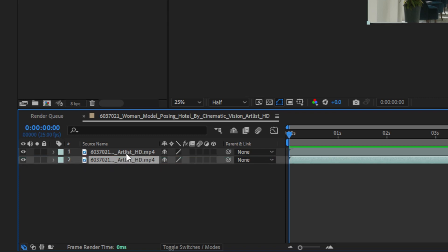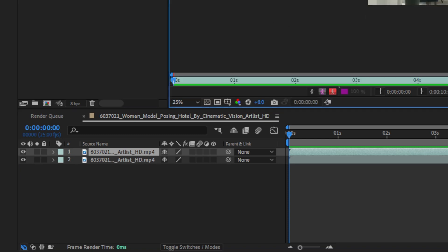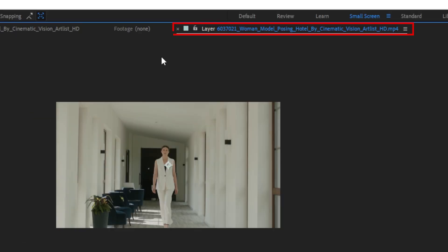Hang tight guys, we'll explain why it's important to duplicate your footage later. We double click the first layer to make sure we're editing the source footage and not the composition itself.